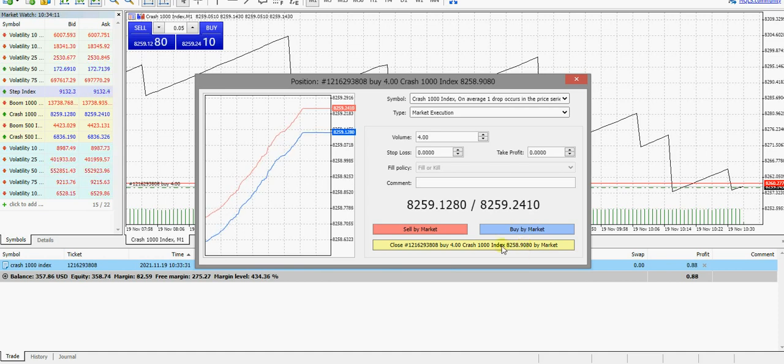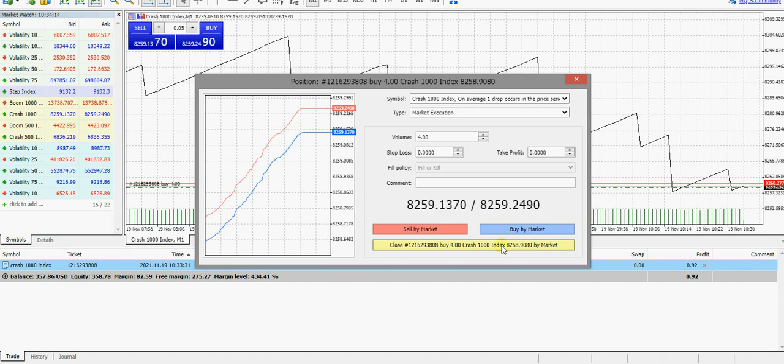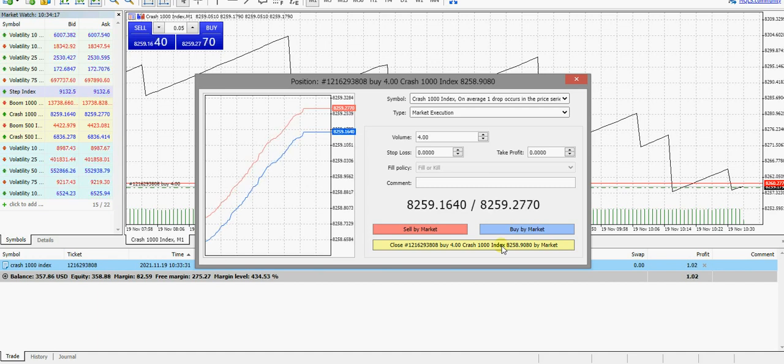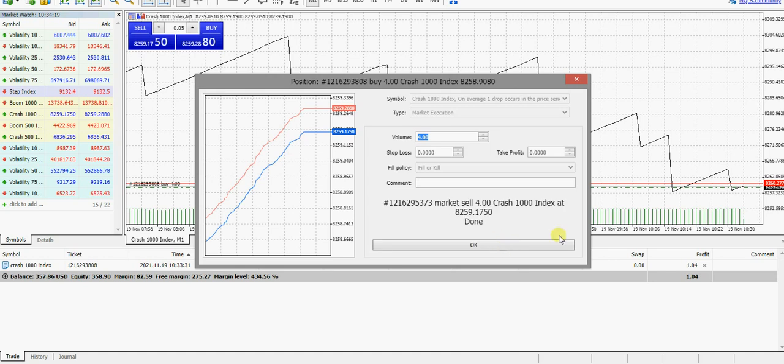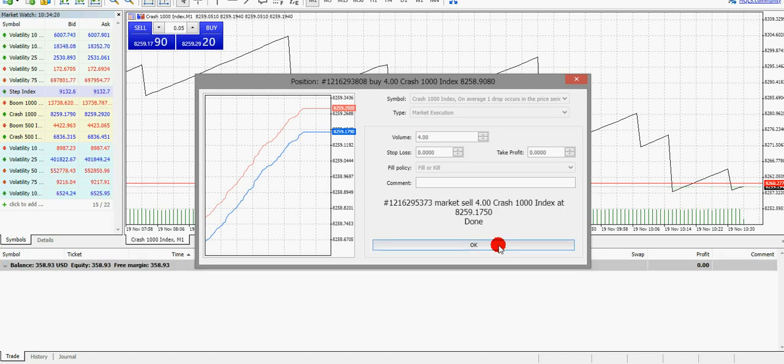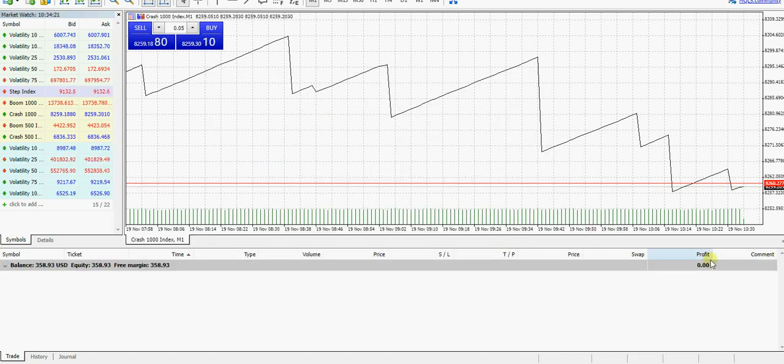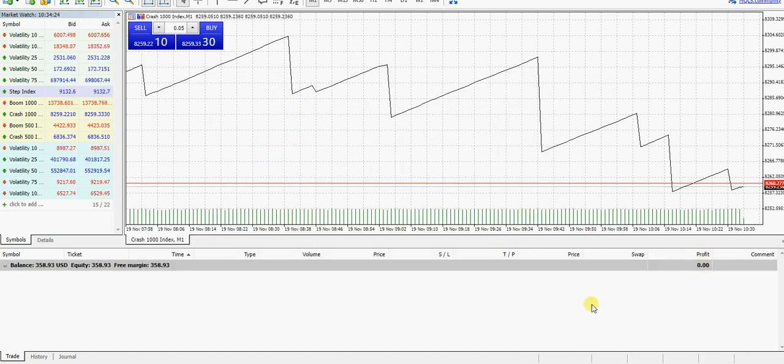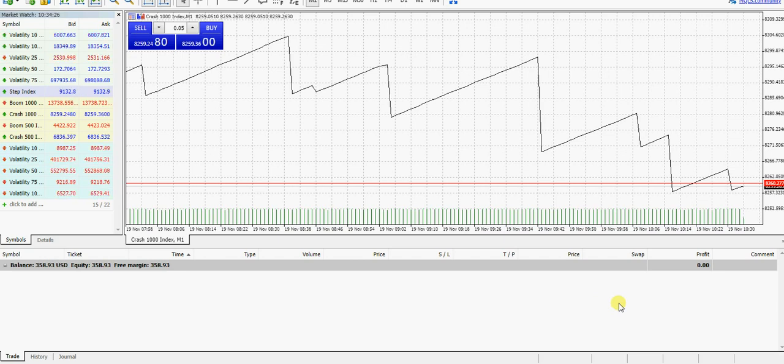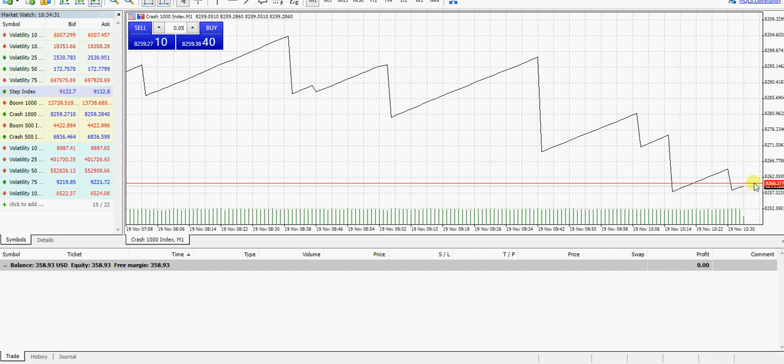There's a Close button right there. Make sure the one-click trading is unmarked. If it's marked, anything you do will be done once. Once you click on Close, it will close. Once you click on New Trade, it will open one. So make sure it's unmarked.